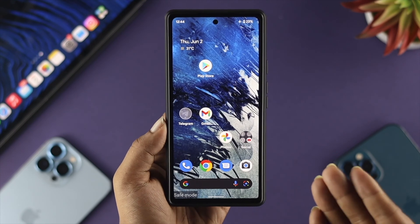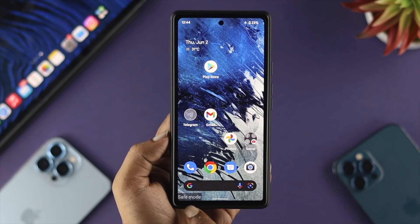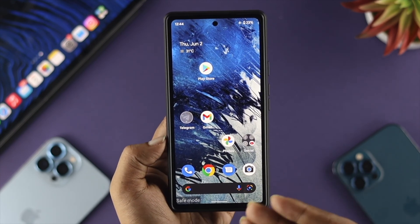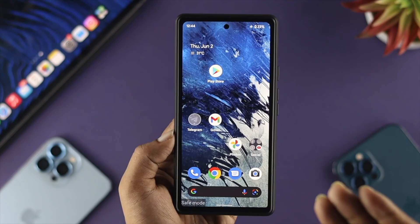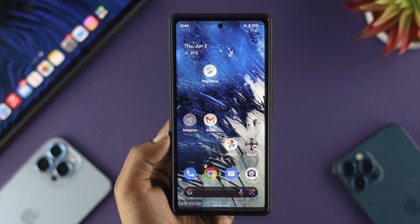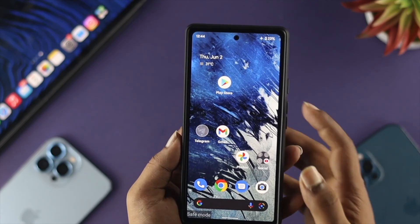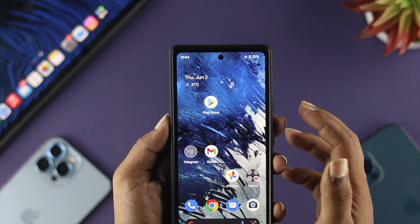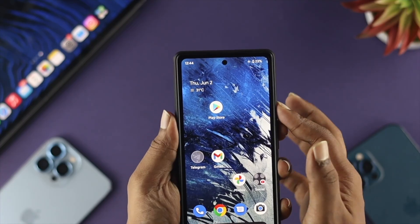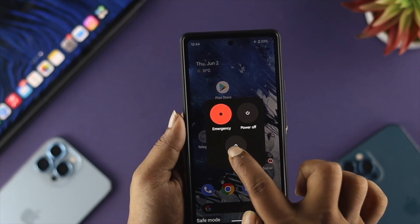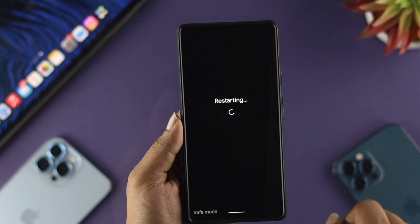Now if you want to quickly know how you can remove safe mode and use your Android device in normal mode, you need to follow one simple step. All you got to do is tap and hold the volume up button and the power button together, and simply tap on restart.